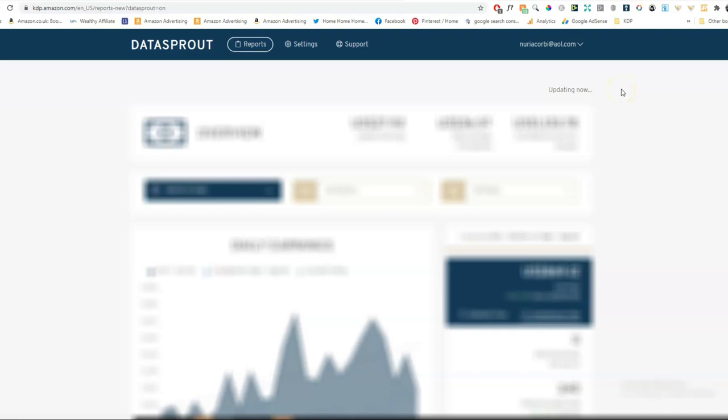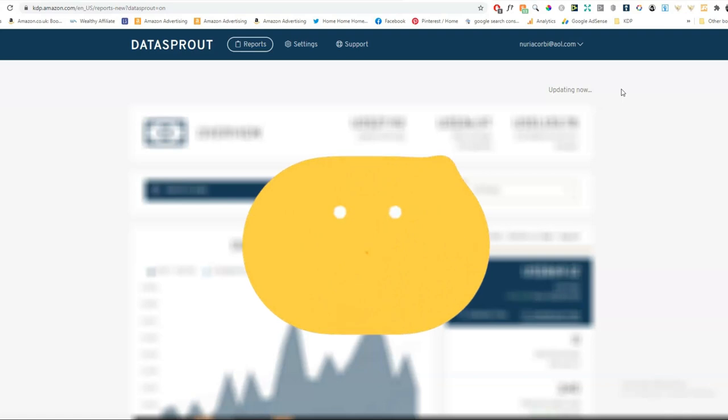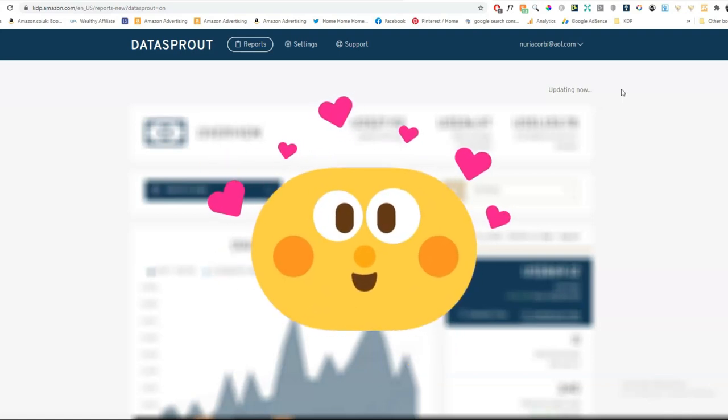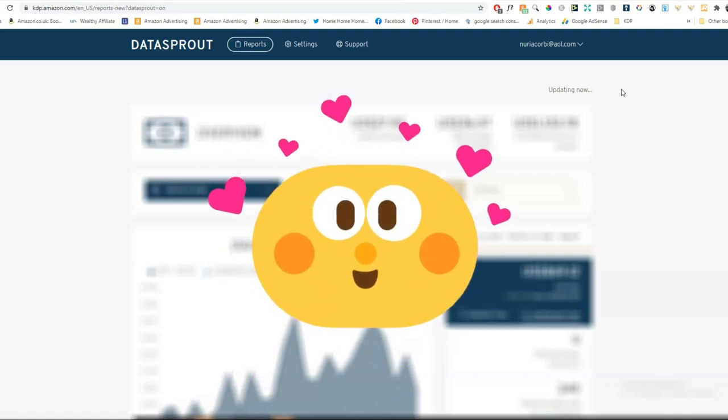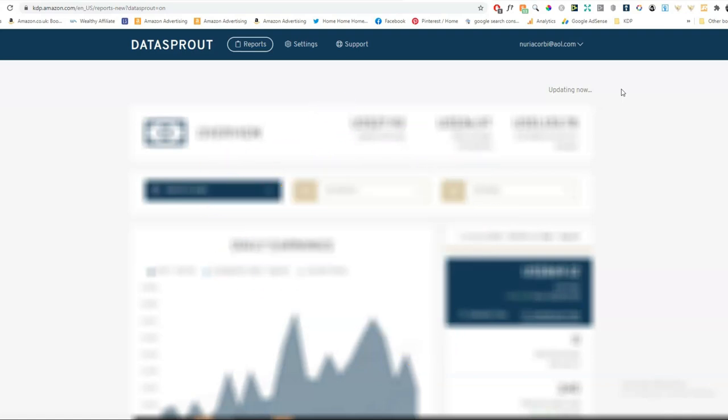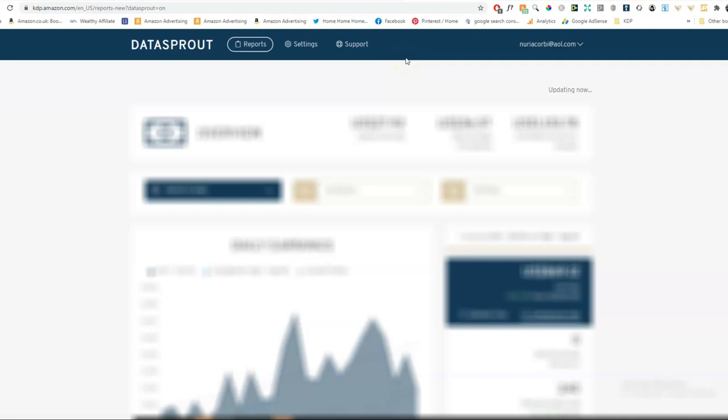And again, there was another notification that I've sold something. That was book report. It plays that little sound, which I quite like, to tell me that I've sold a book. And coming back to Data Sprout. Data Sprout is the same as get book report in that it's free to use. But once you hit $1,000 in sales per month, they also start charging. So they're not free.